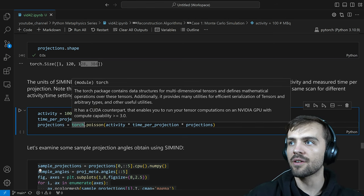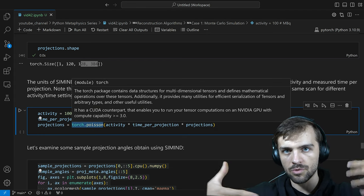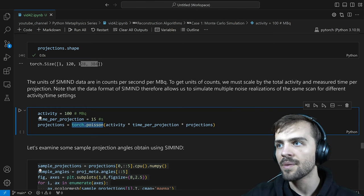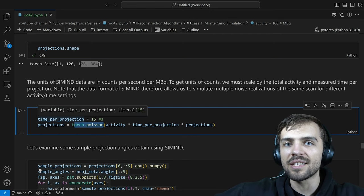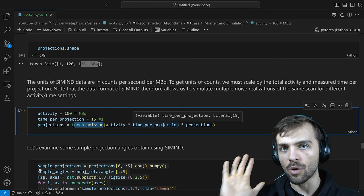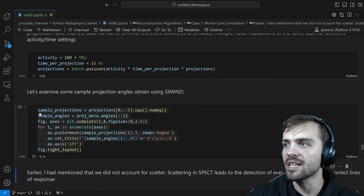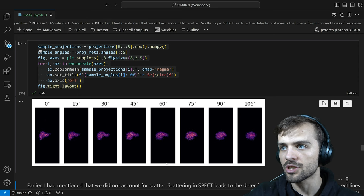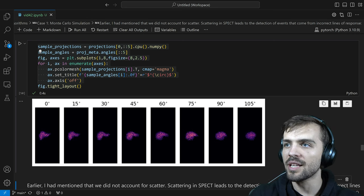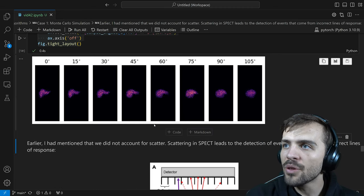Now I get one particular noise realization for the projections and can look at projections at all different angles. You can see it looks like a liver — this is at 0 degrees — imaging the liver at all different detector angles. One thing I should mention: another thing you have to take into account in SPECT imaging is scattering, which leads to detection events from incorrect lines of response.